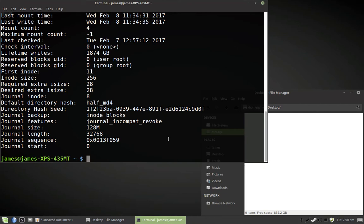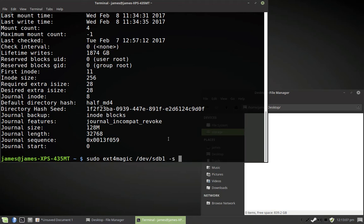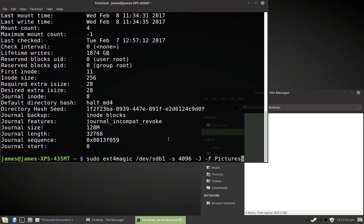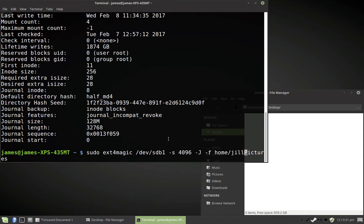So, what we're going to do is sudo ext4magic dev sdb1, dash s for the block size, 4096, dash j to tell it to print out the superblock information, and then dash f, and you're going to need to put the path to your folder. In my case, this is just one single word. Yours is probably not going to be that simple. It would probably be something like home slash jill slash pictures. You'll need to figure that out with TestDisc. So, we're going to see what this does.